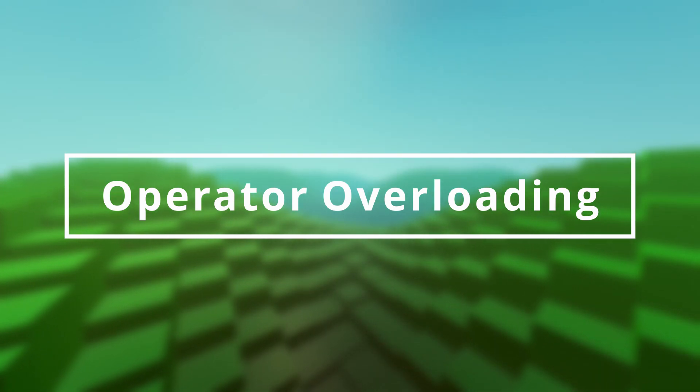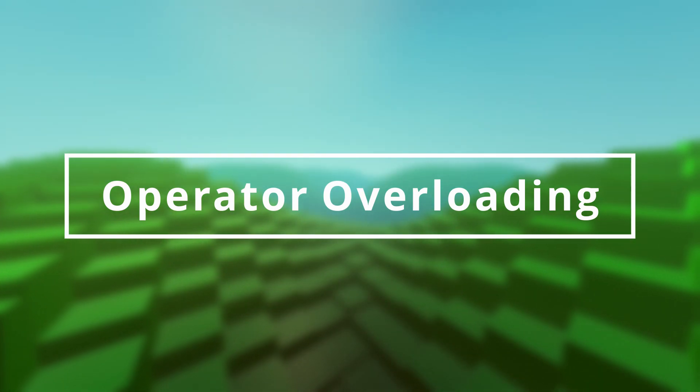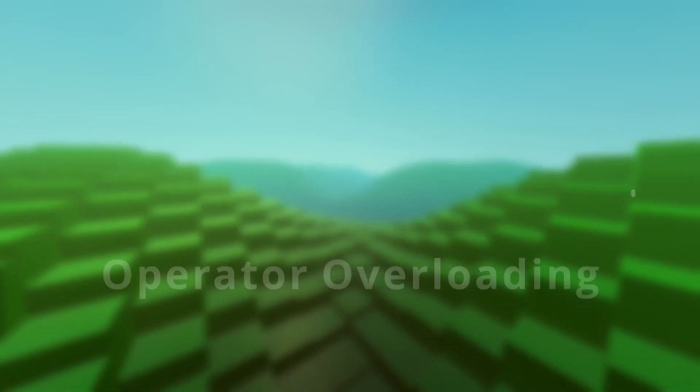As already mentioned, it is possible to overload operators. To overload one of the operators, implement a function with the name corresponding to the operator you want to overload.